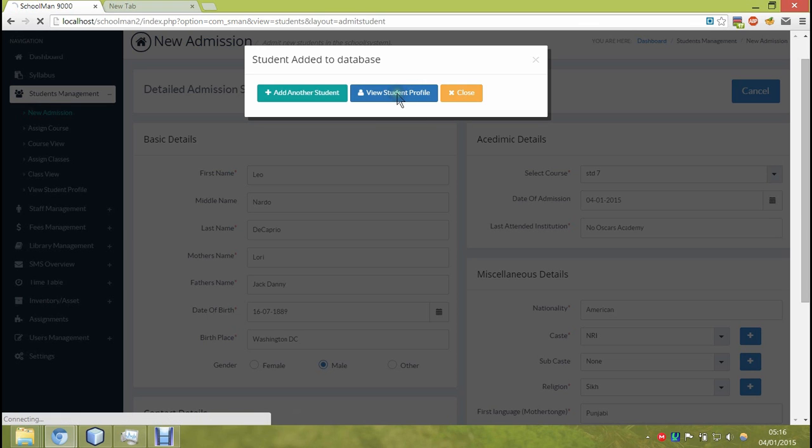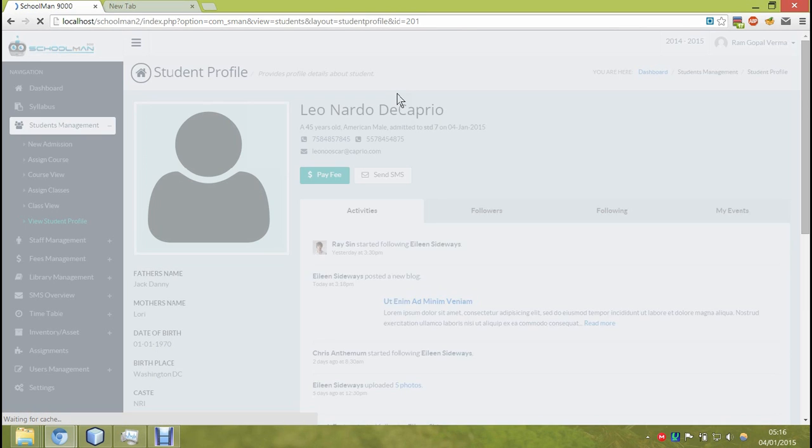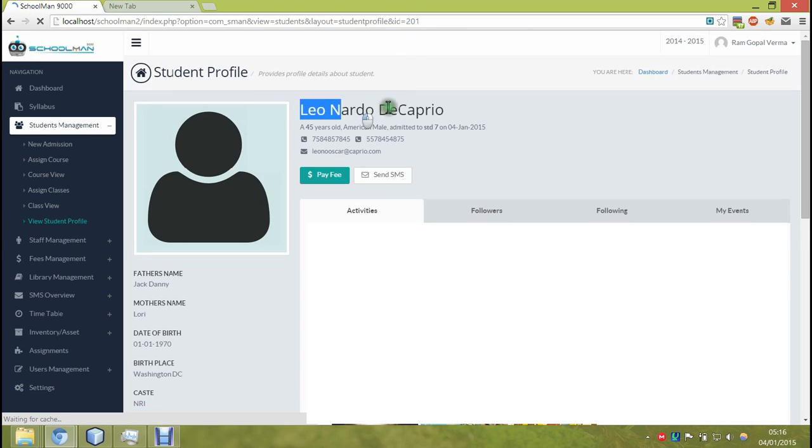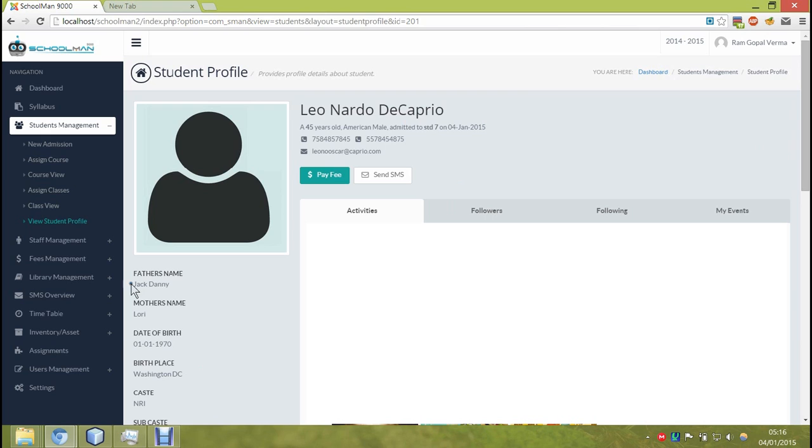Okay, let me just click the student's profile. On this page, you can see all the details regarding the student.